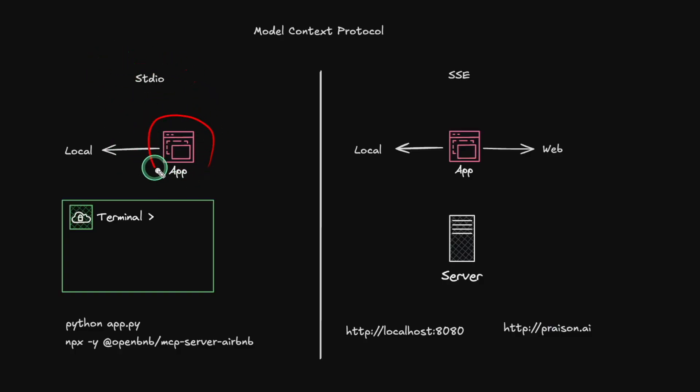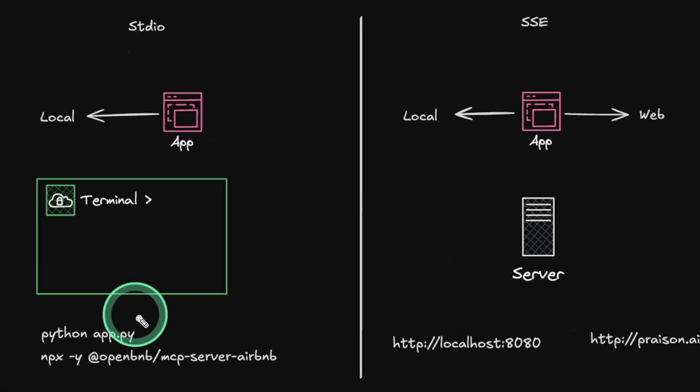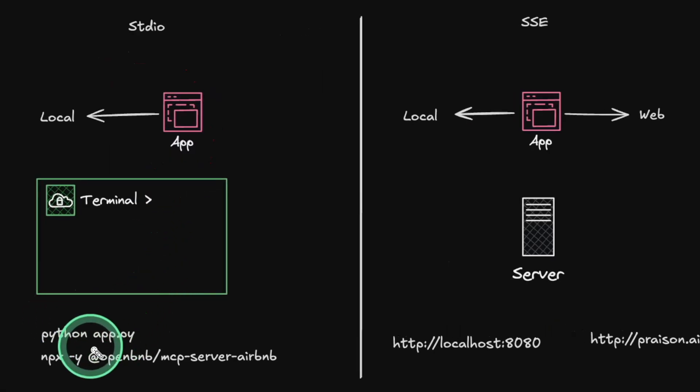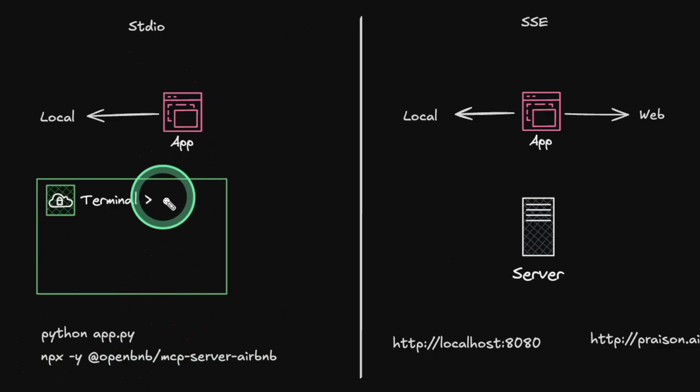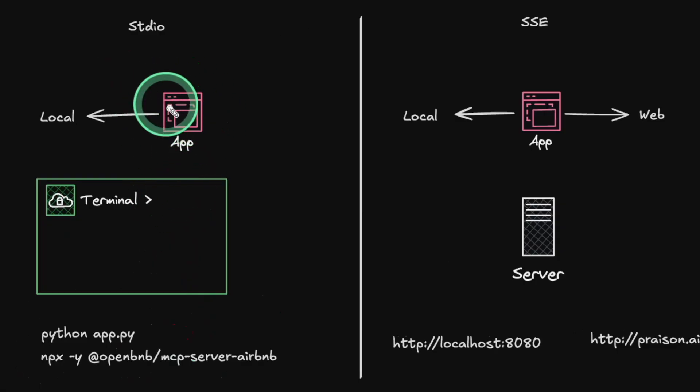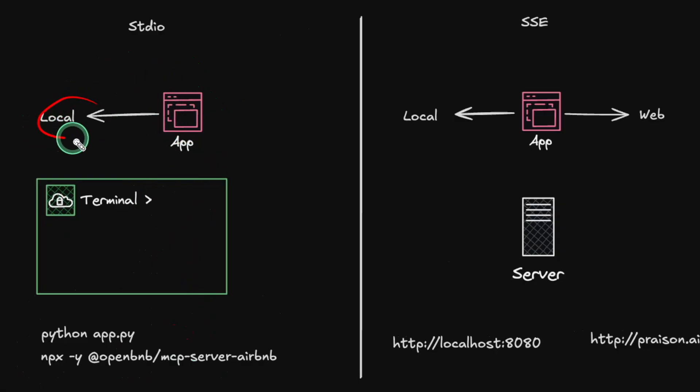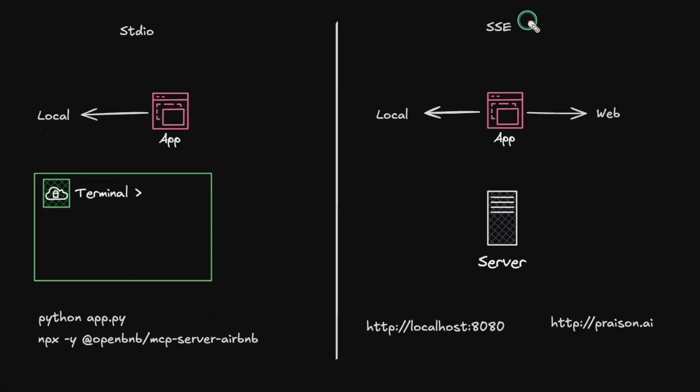As an application, you run this application in your terminal by just running commands like this, Python app.py, or npx like this. So if you are able to execute any command in your terminal, then you can potentially use that as your MCP. And this runs locally on your computer.